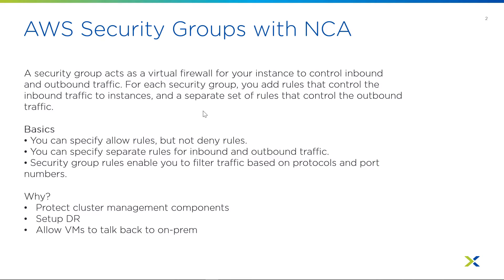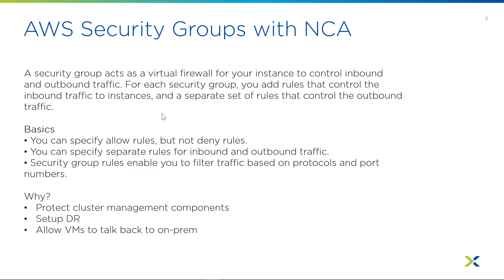The reason why we have these security groups deployed, because they allow us to protect our management components of the cluster, access to prism, setting or securing access to storage. If you wanted to set up DR, you would have to adjust these security groups to allow the traffic in from your on-prem side. We also have them a way to protect the virtual machines running on top of the cluster inside of AWS without needing any third-party software to go with it.